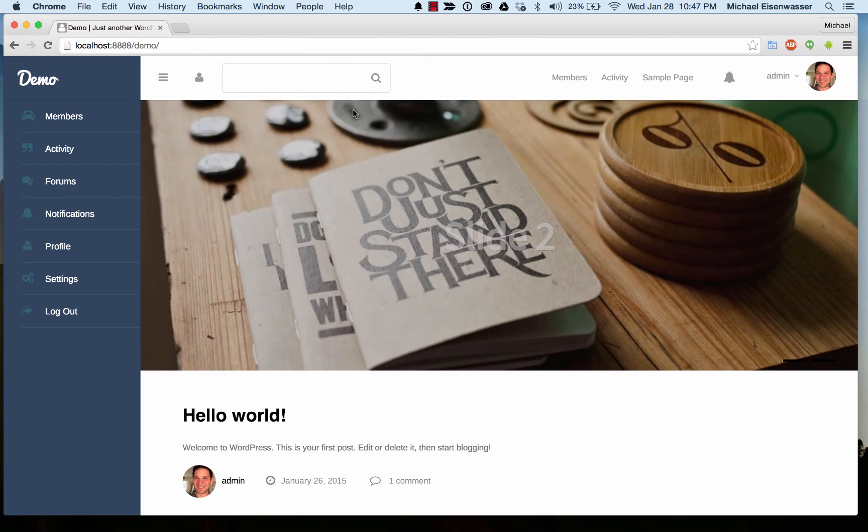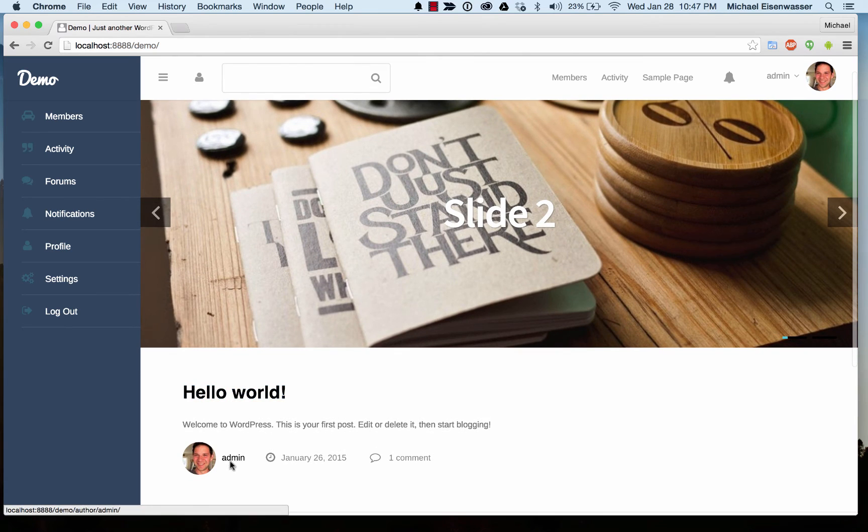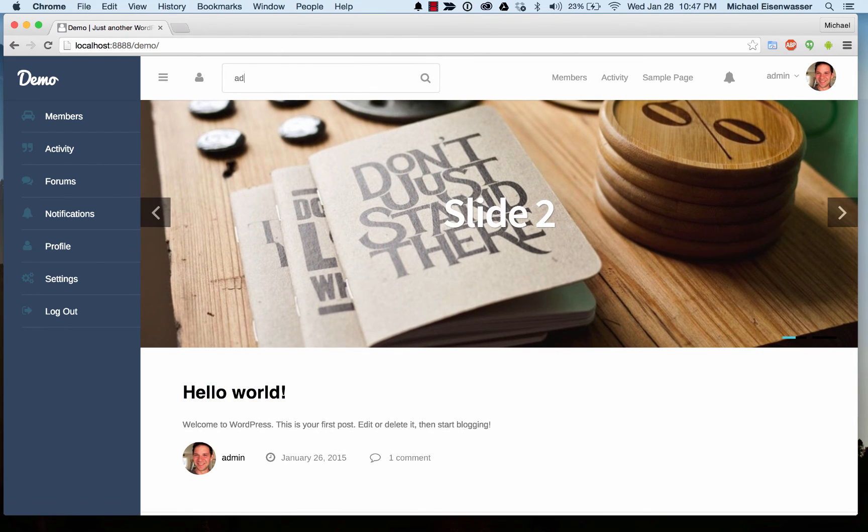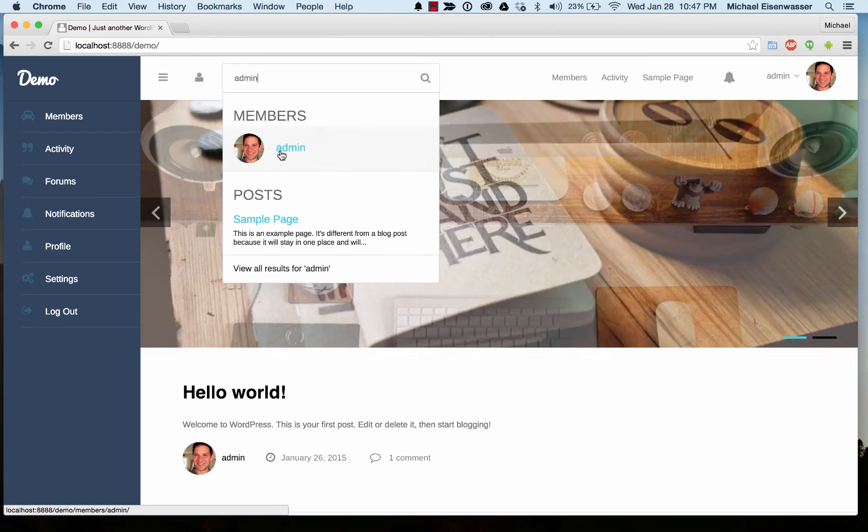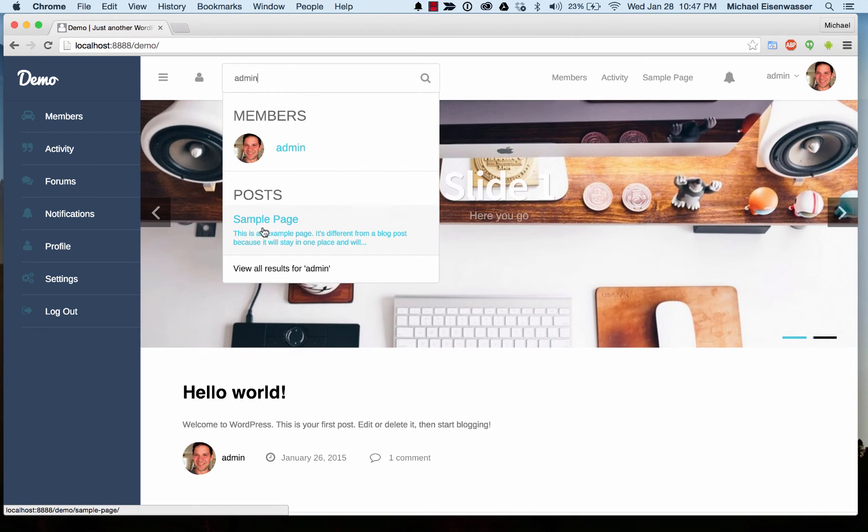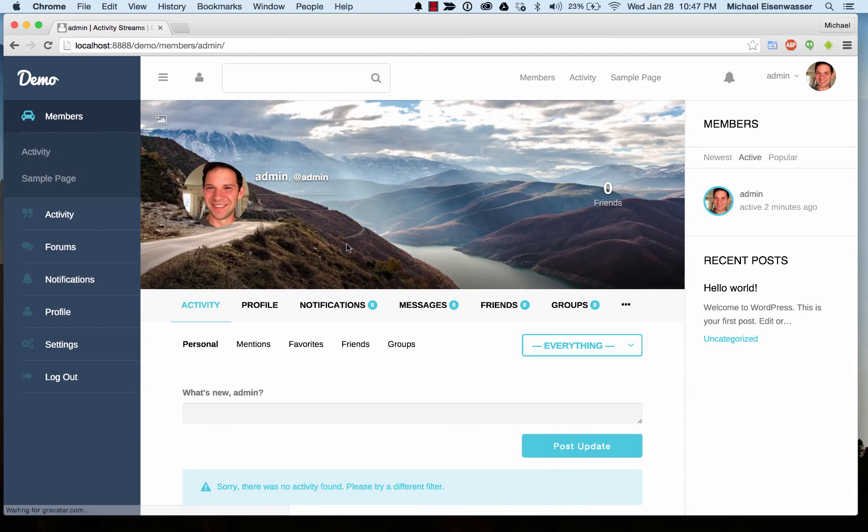So we can go back on the front end and let's search for me, admin. And here I am, and here's a post that was created by me. So I can click that and see the result.